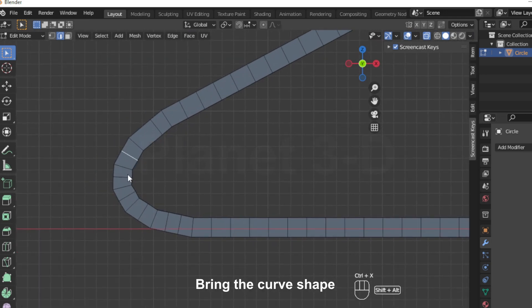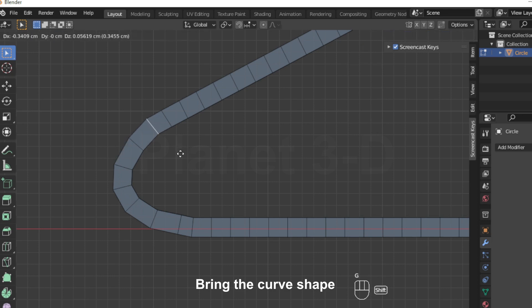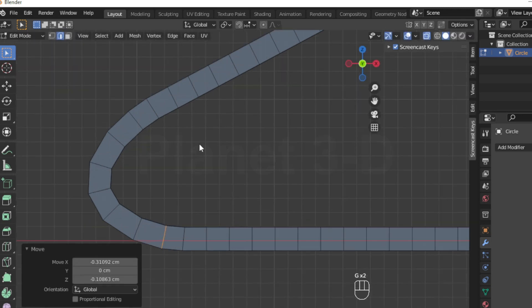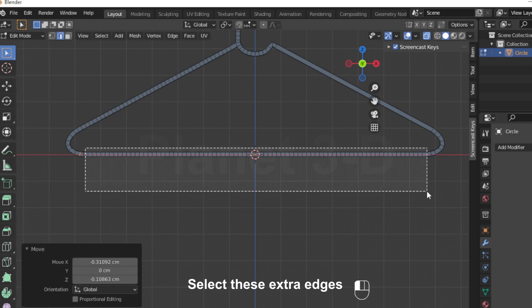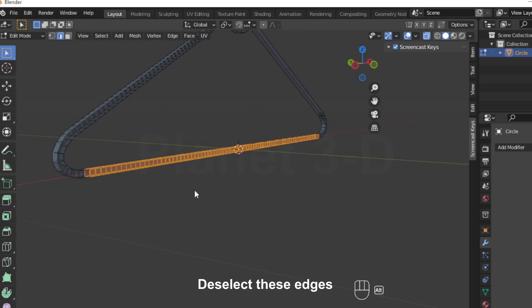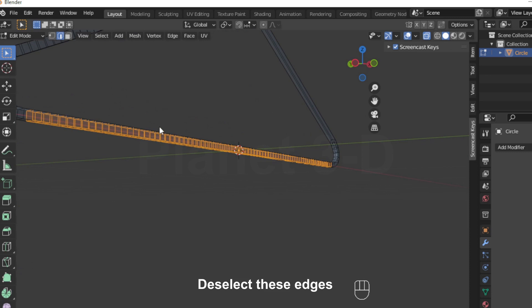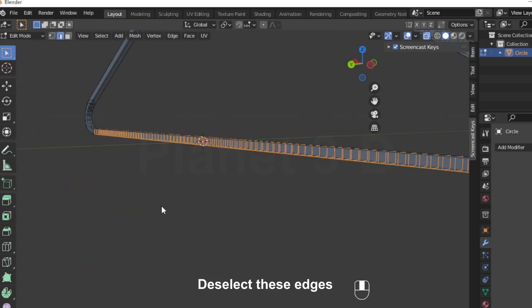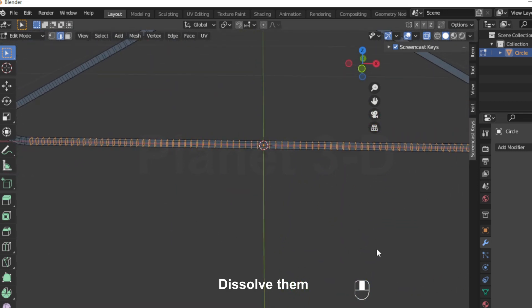Bring in the curvy shape. Select these extra edges. Deselect these edges. Dissolve them. Dissolve them.